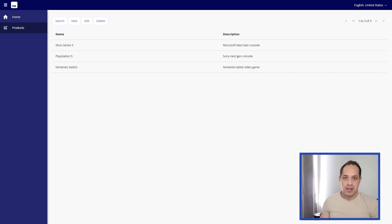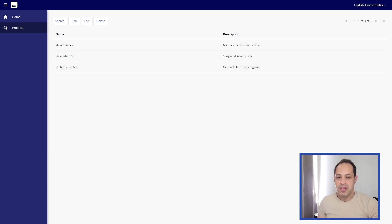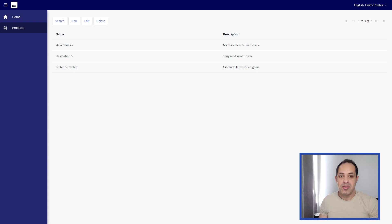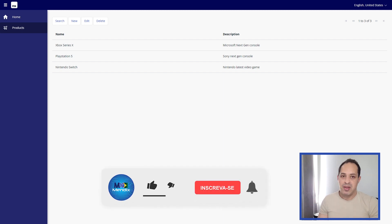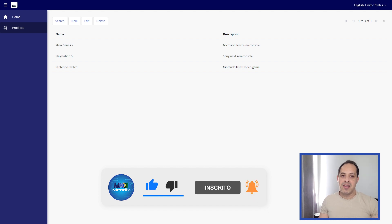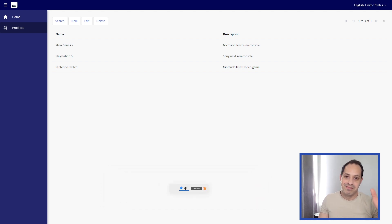Save each record and there we go — we have three new products. That's the goal of this video: to show the initial steps of a Mendix application and how to build an approval app. There's more to come — every week I'll create new videos. Leave your comments and questions below, and I'll see you in the next video. Bye bye!